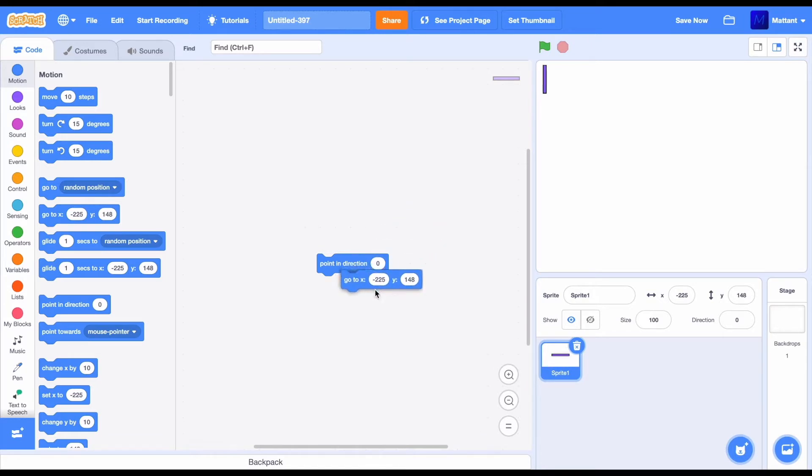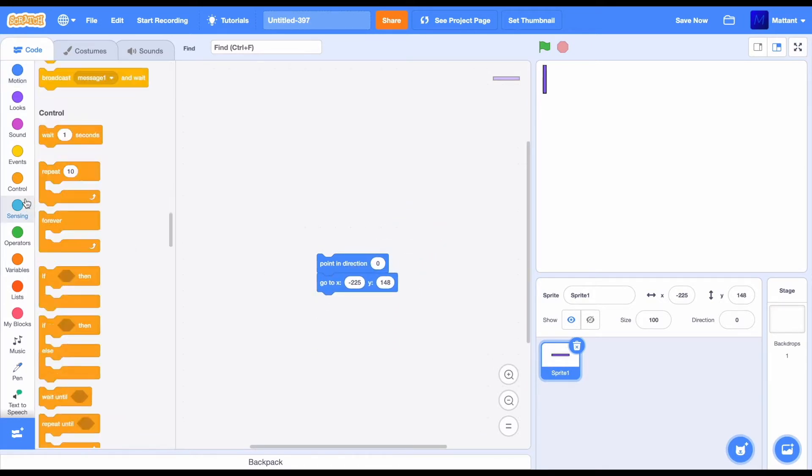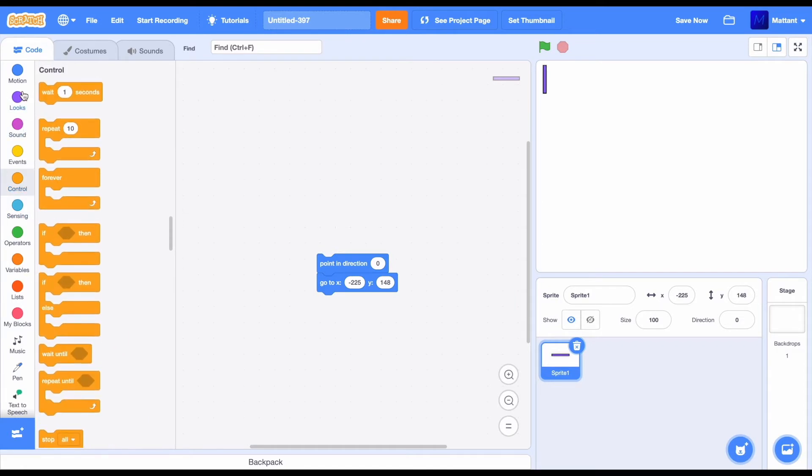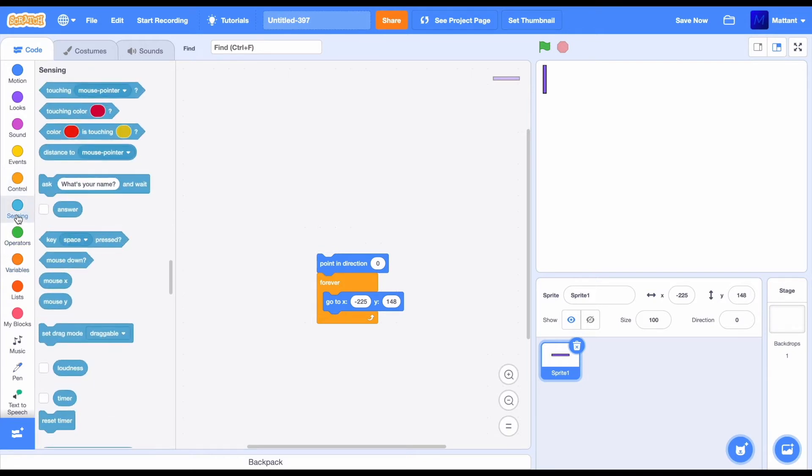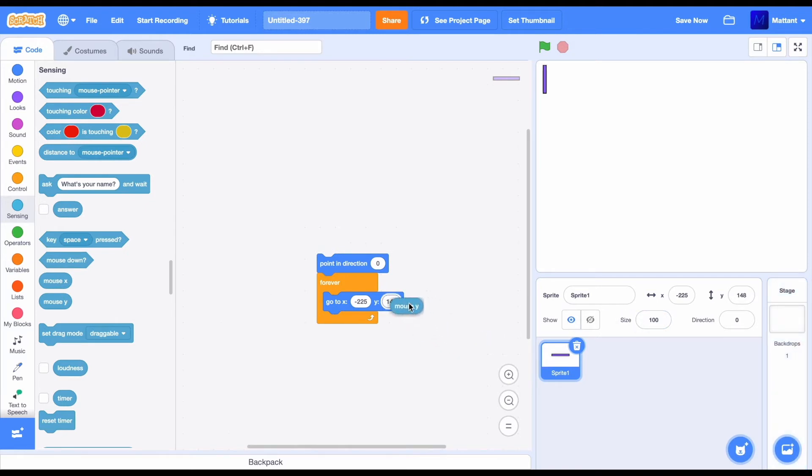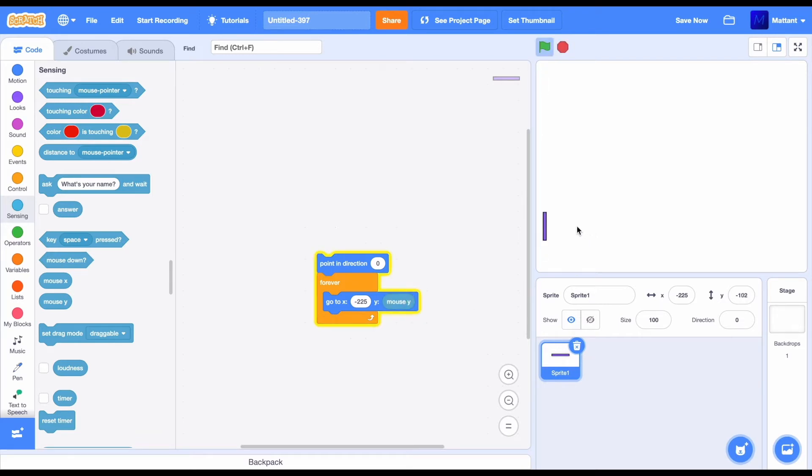So after that, just create, go to, you can see that in the code tab, there's this section called control. Now, in this, there's something called a forever block. This basically allows you to repeat something over and over again. So what you want to do here is keep on setting the mouse's Y position, keep on setting this paddle's Y position to that of the mouse. Now you can see that when we run this, it's going to the mouse.